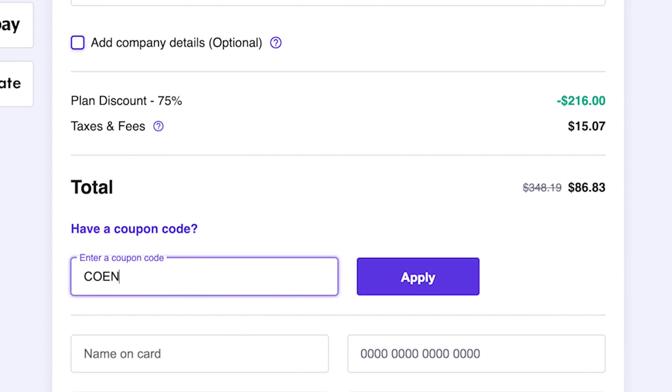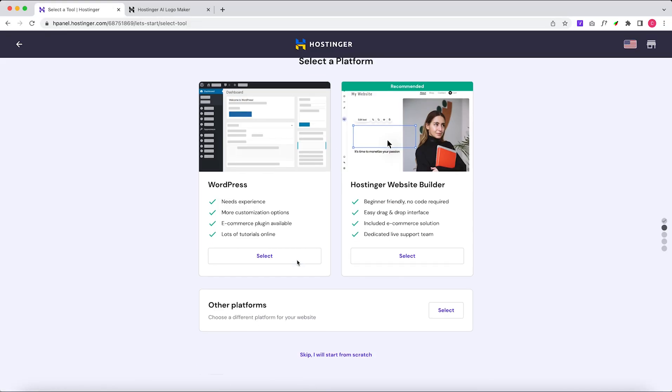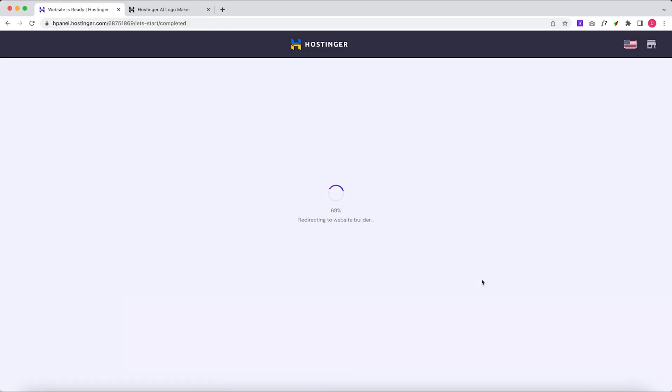Don't forget to use the promo code KUN for an extra discount. Now that's out of the way, let's get to the fun stuff and start creating our header.